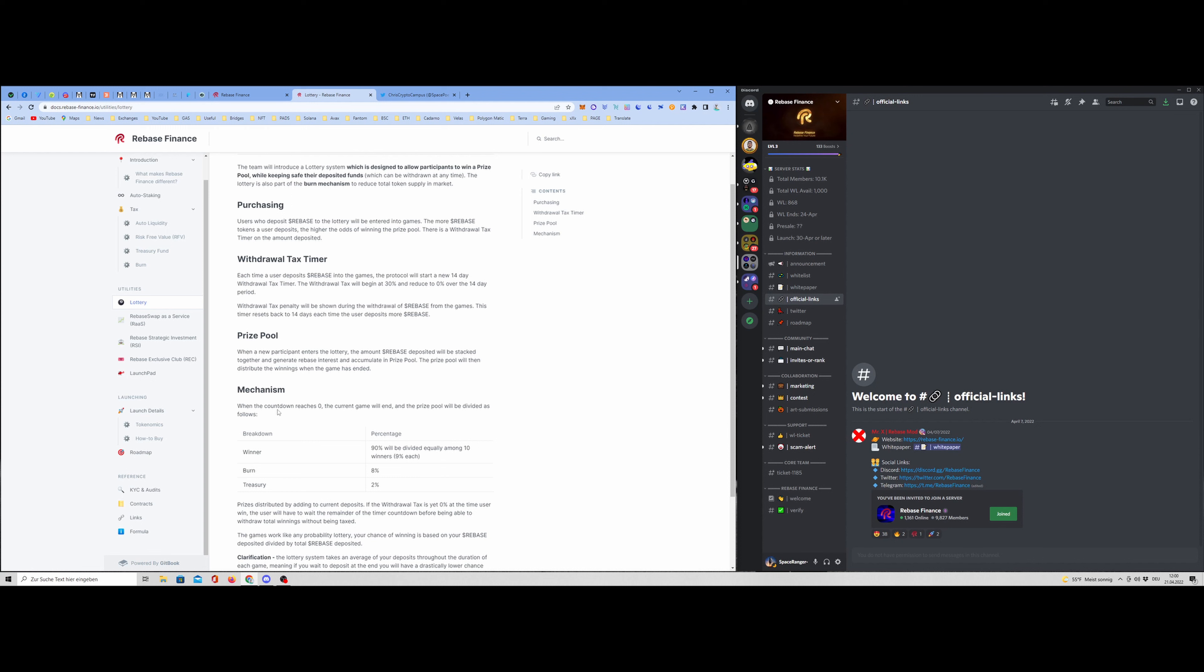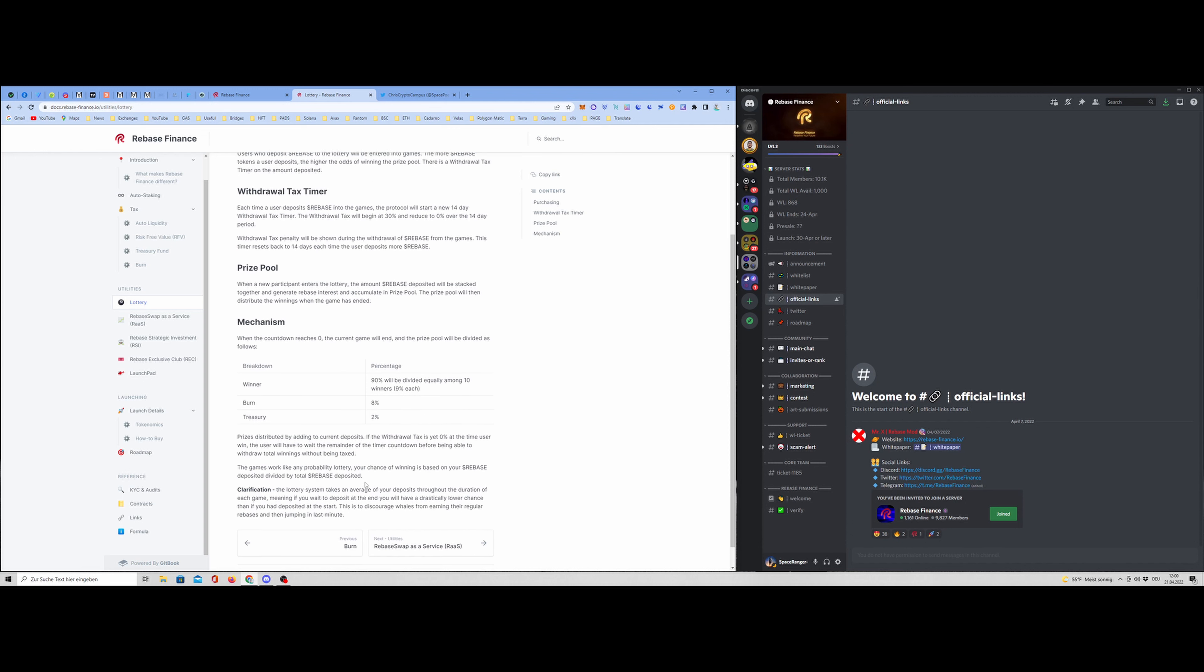So for example, when the countdown reaches zero, the current game will end and the prize pool will be divided as follows. Breakdown percentages, the winners will have 90%. Each winner among 10 winners, 9% each. The burn will be 8% and the treasury will be 2%. So from this pool where all these tokens are in, this is the breakdown. So from the whole pool, 9% each will get the holder, 8% will be burned, and the treasury will get 2% of it.